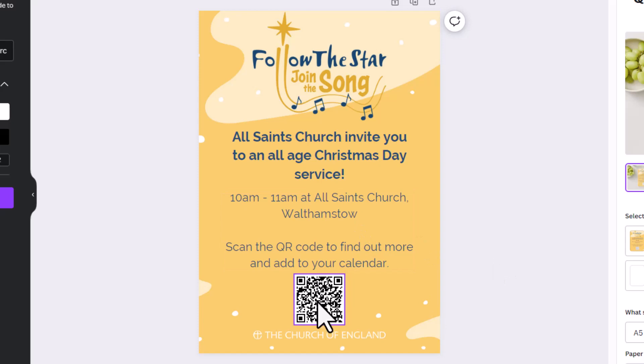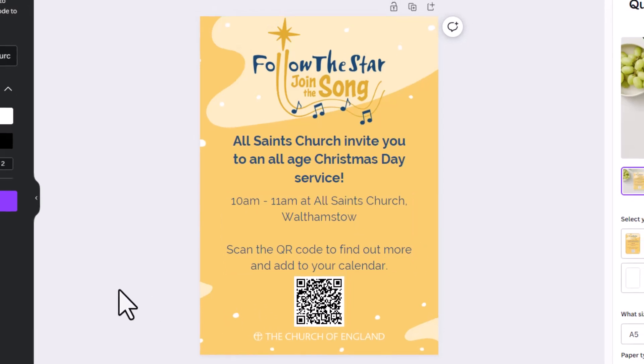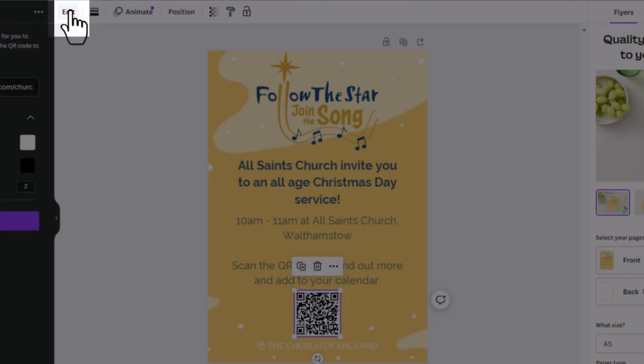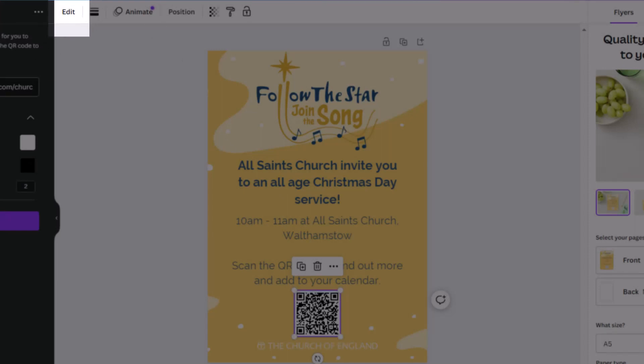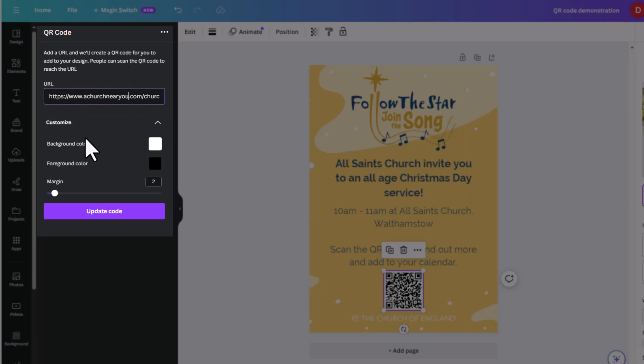But what happens if you'd like to edit your QR code? Well, you can just click on it and click Edit in that top menu, which will open up your QR code tab here. You can then edit your URL, edit those customization options if you'd like to, and then click Update Code.